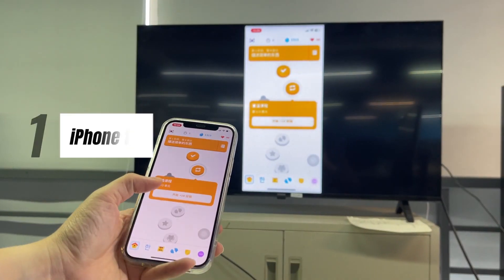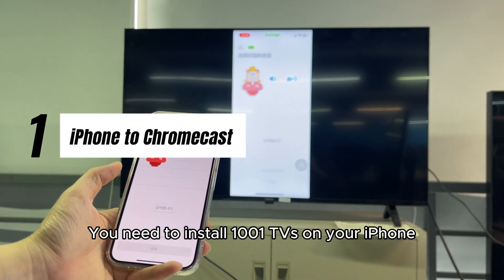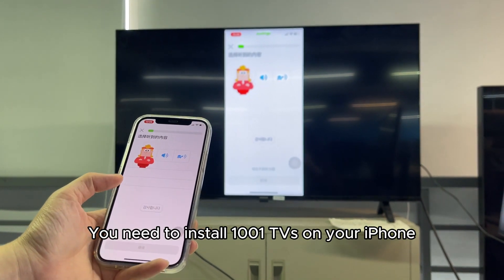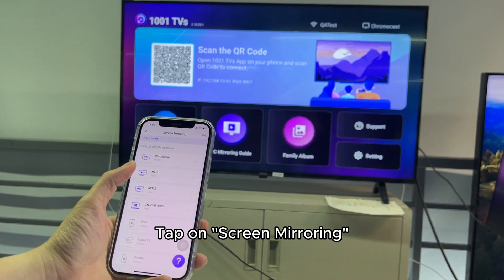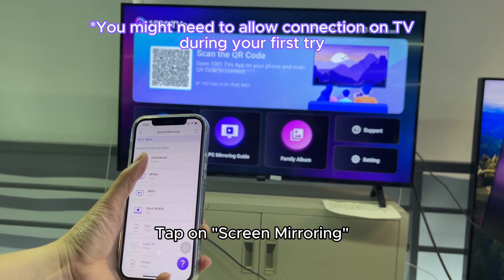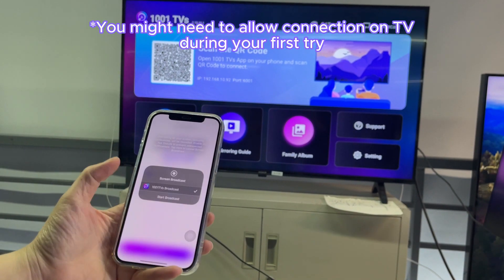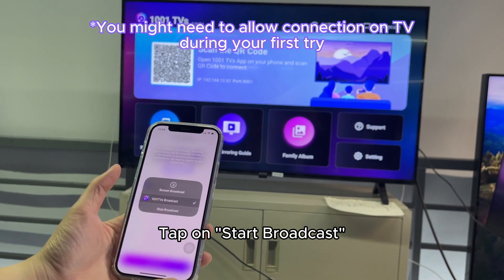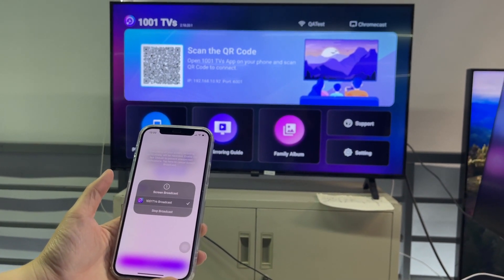To mirror iPhone to Chromecast, you need to install 1001TVS on your iPhone. Tap on screen mirroring and find your Chromecast from the device list. Tap on start broadcast and wait for it to start.